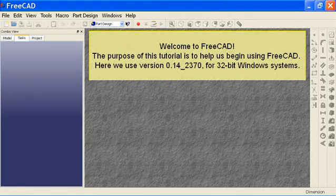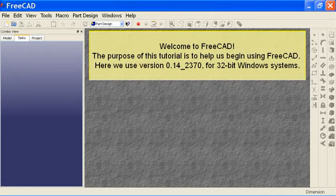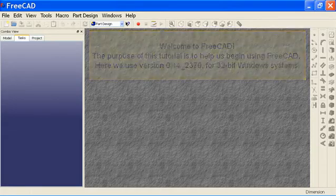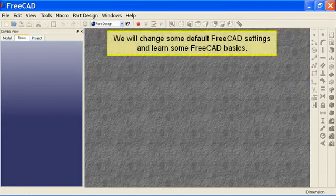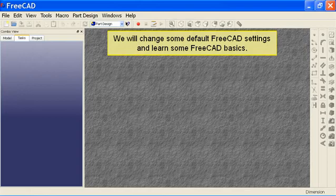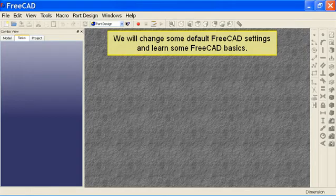Welcome to FreeCAD. The purpose of this tutorial is to help us begin using FreeCAD. Here we use version 0.14.2370 for 32-bit Windows systems. We will change some default FreeCAD settings and learn some FreeCAD basics.